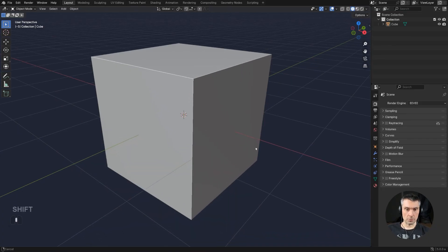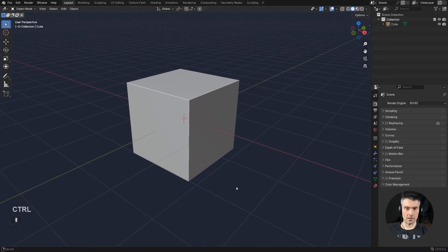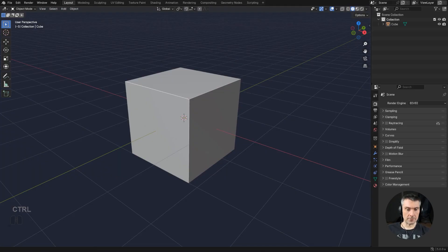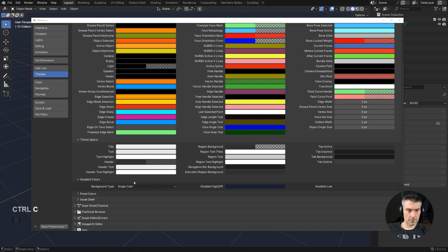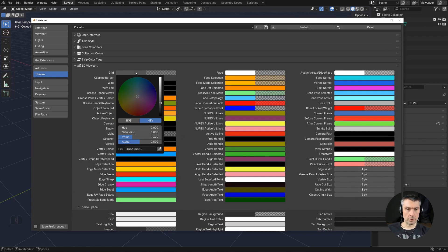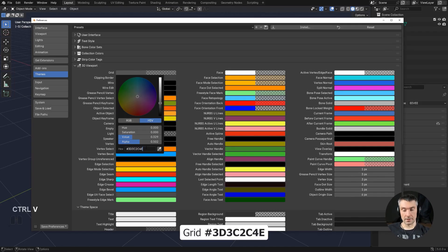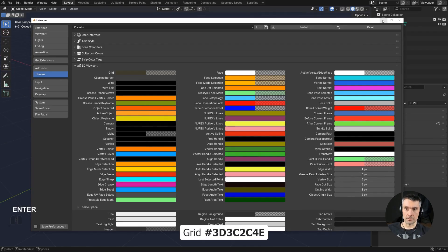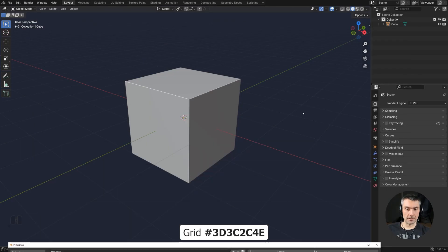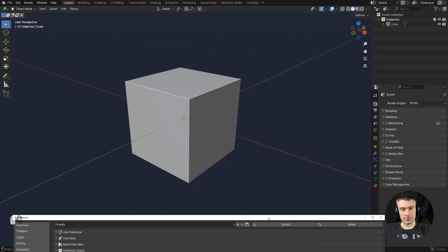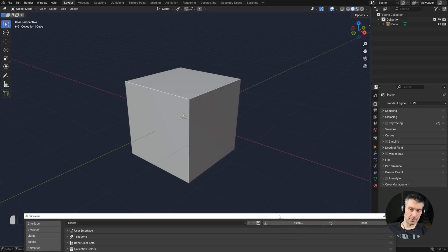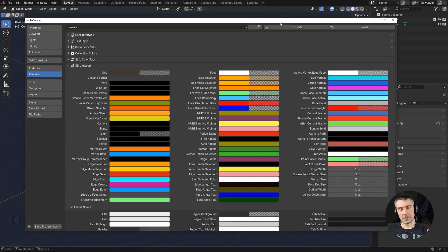Now we want to change the grid color itself — at the moment it's a little too intrusive. I'm going to grab the grid hex value and put it in the Grid setting under 3D Viewport. This will give us a nice subtle, faint, slightly yellowish tint that nicely offsets the cyan backdrop. Now the cube doesn't quite fit color-wise, so we're going to change that. There are two ways of changing the cube's color.